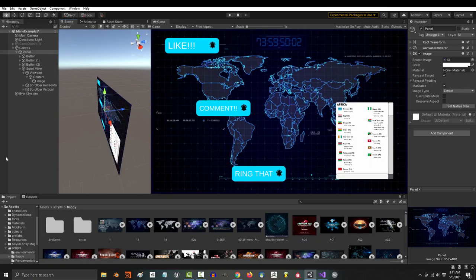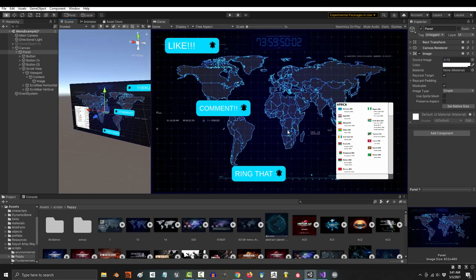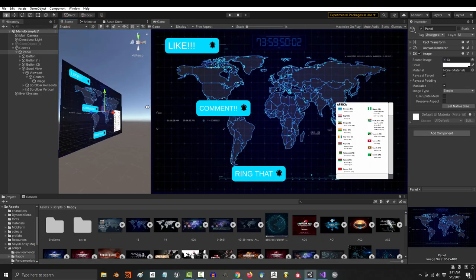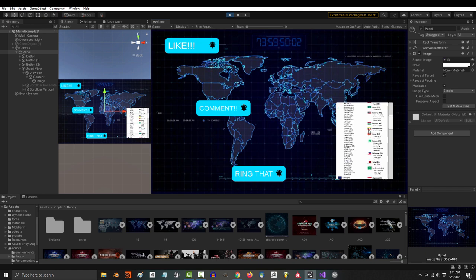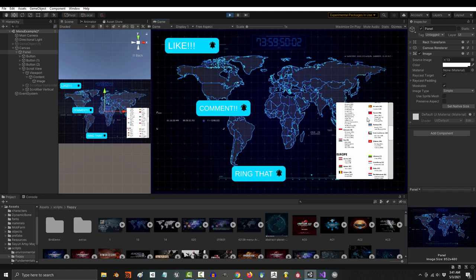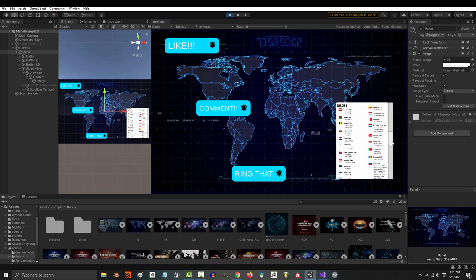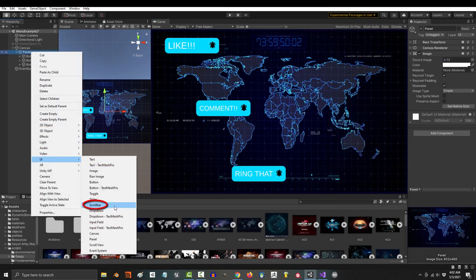So, you know how to use all the menu tools except for one, the scroll view. Not a problem. Scroll view is actually a combination of two different tools, the scroll bar and the view. Let's talk about the bar first.